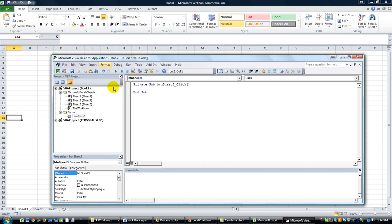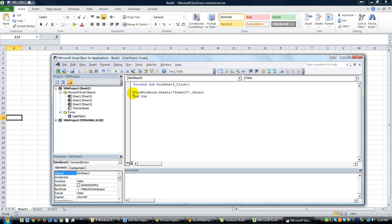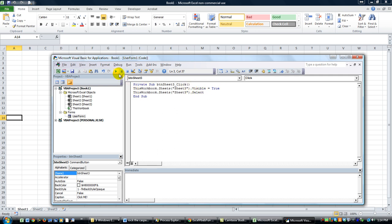Double-click on the button while you're in the Visual Basic Editor, and we're going to say: ThisWorkbook.Sheets("Sheet3").Select. And if you want to get a little more specific — if you like to make your sheets invisible — the first step you might add is ThisWorkbook.Sheets("Sheet3").Visible = True. That way, make sure it's un-hidden before you select it, otherwise you'll get an error — just an extra precaution.